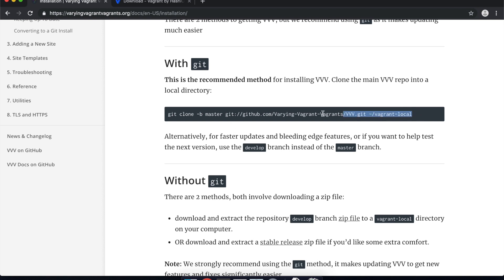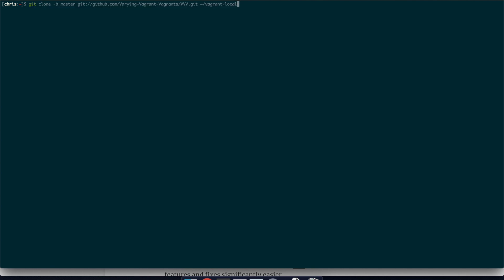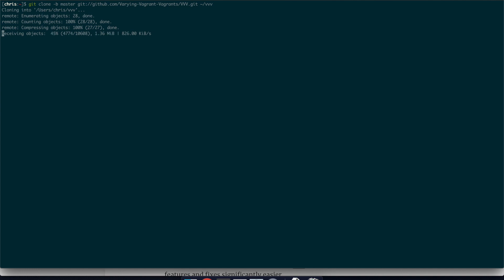So I'm just going to grab this command and I'm just going to go through this here so git clone master and then this is the actual git repository for the vvv project and then this bit at the end is the only bit that you may want to change. So this is where Vagrant will actually be installed from and where you'll launch it from. So at the moment it's going to put the virtual machine or the configuration package at vagrant-local. You can put it wherever you want but I normally just set it to vvv because I find it very easy to just put in the location of vvv so I'm just going to clone that there. You can see it's cloning to users chris vvv just downloading all that.